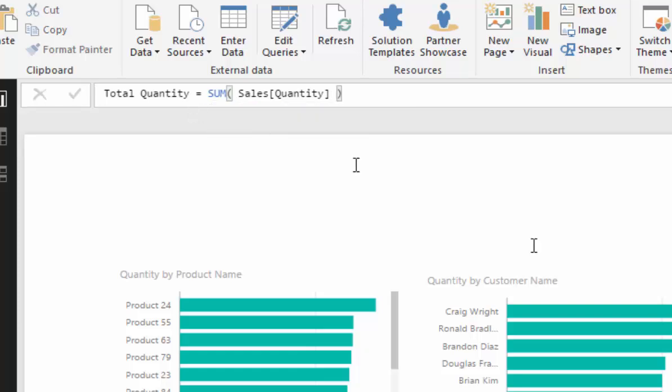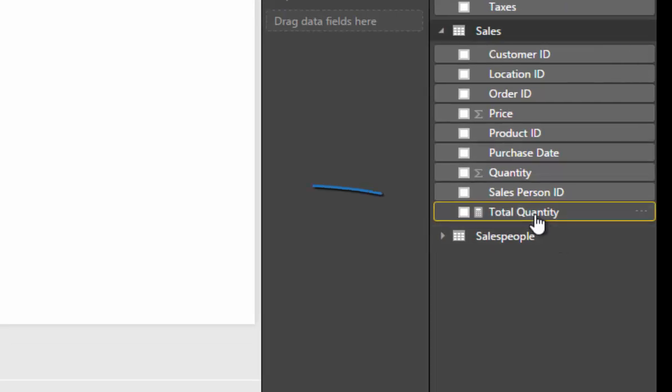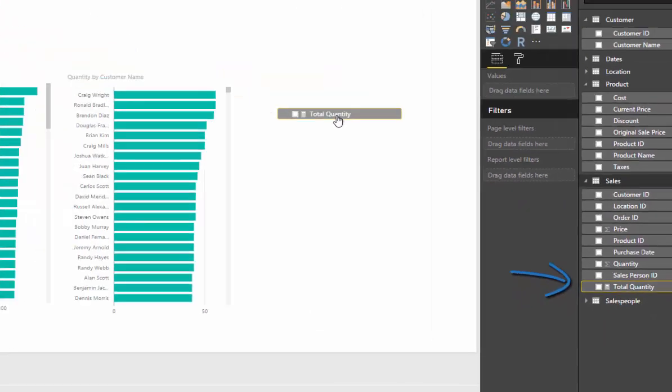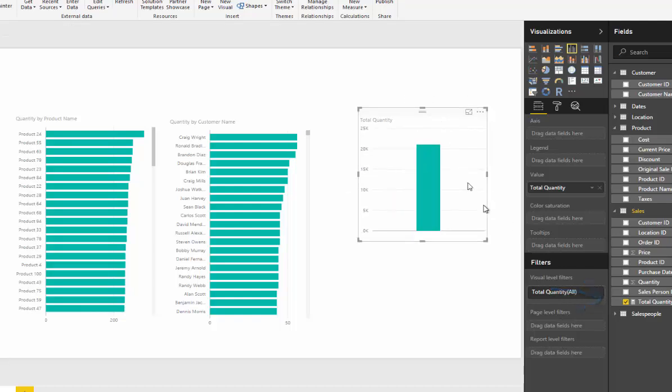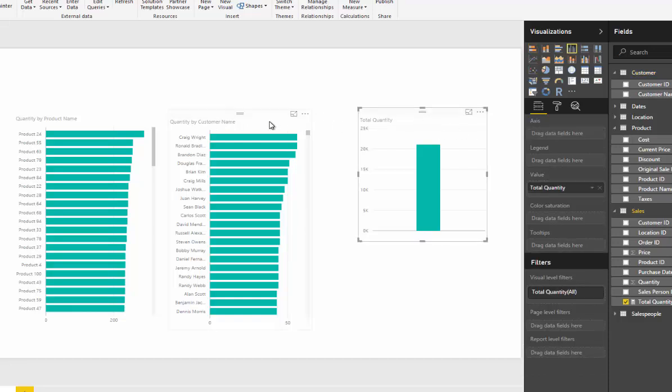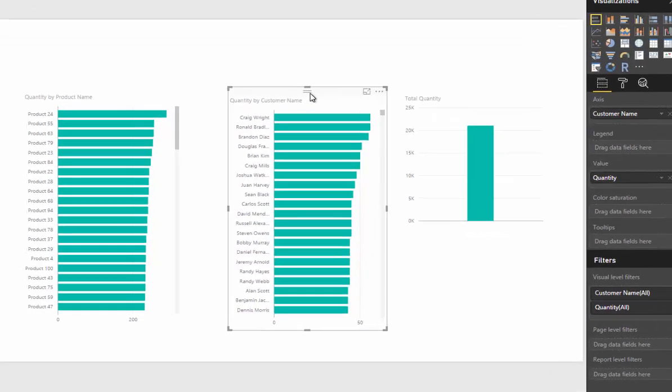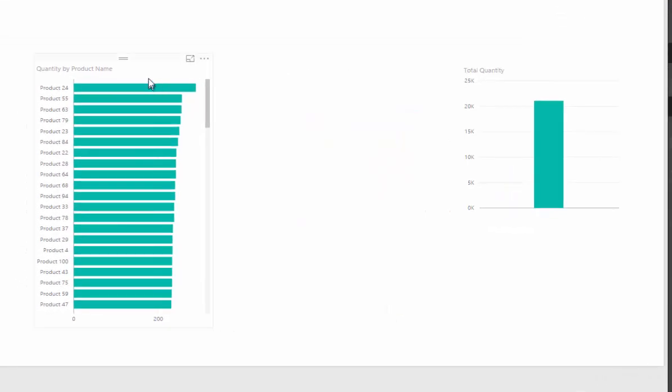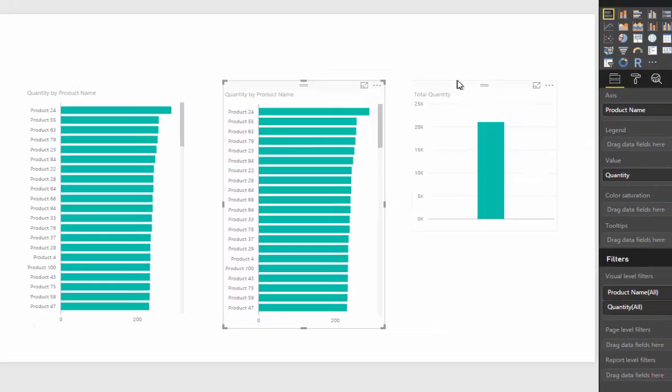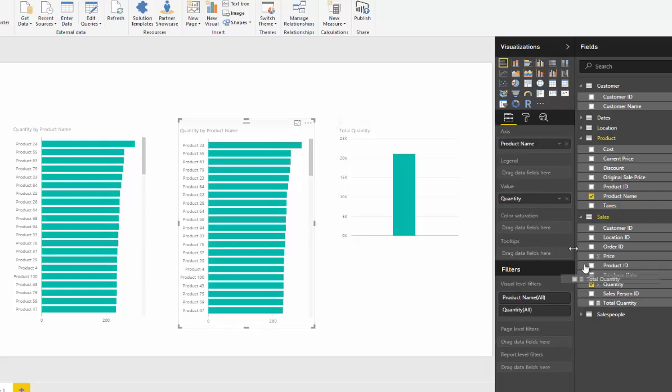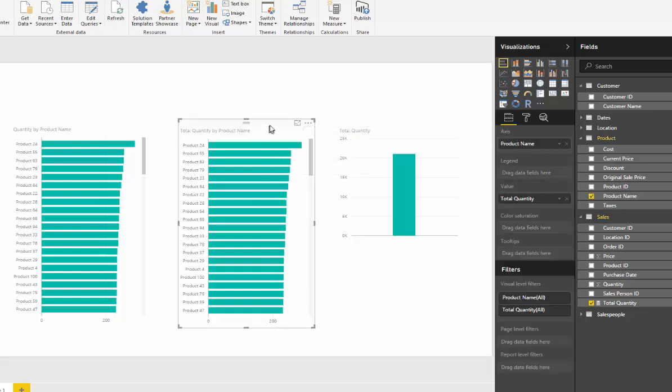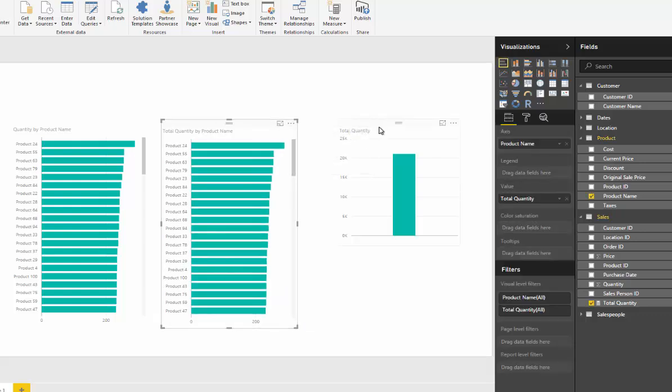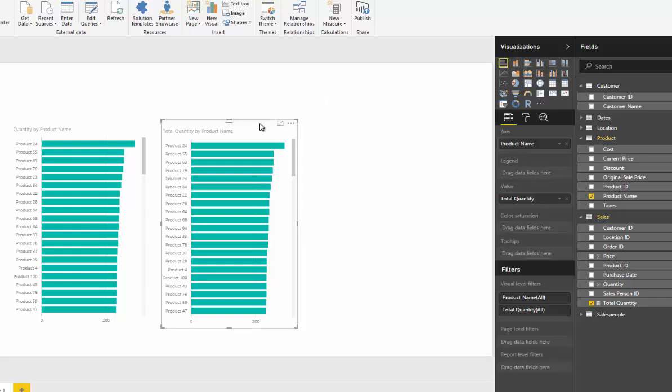This measure can then be dragged into the canvas, and we will retrieve exactly the same information that we have here. I can get rid of that one, copy and paste this one here, and instead of having the quantity column, I can put the total quantity measure in there and we'll get exactly the same result. Now you're probably wondering why I'm saying you should always do measures.